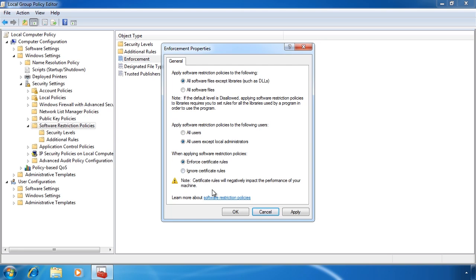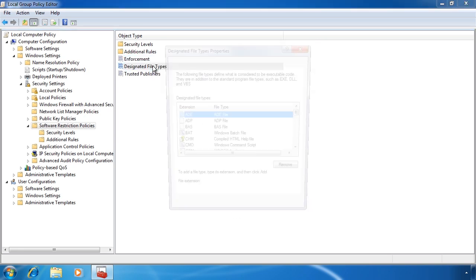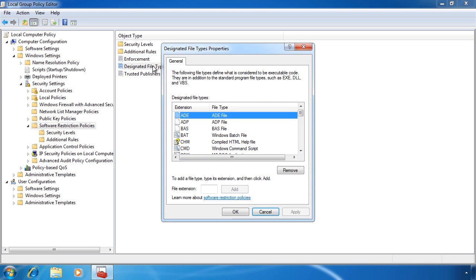The next global setting that you can apply to all rules is designated file types. This determines to which file types the software restrictions will apply. At the bottom, you will notice that you can add additional types if you need to.